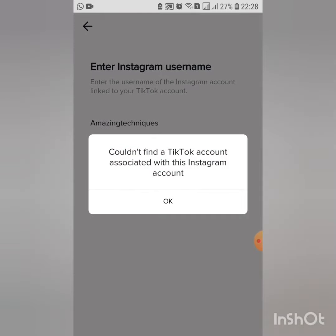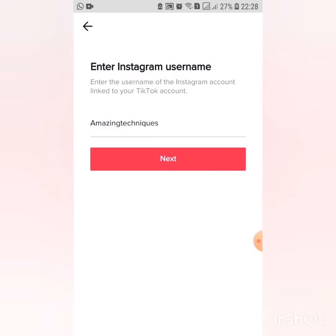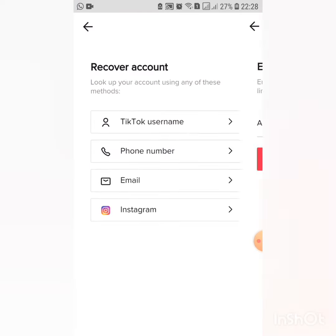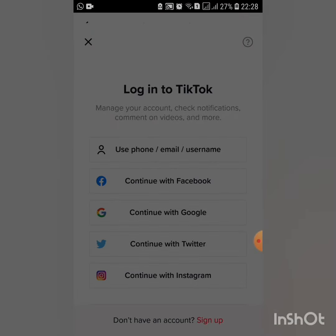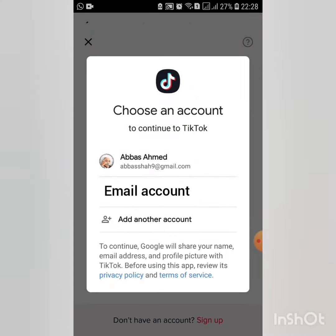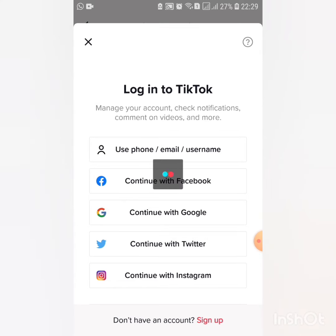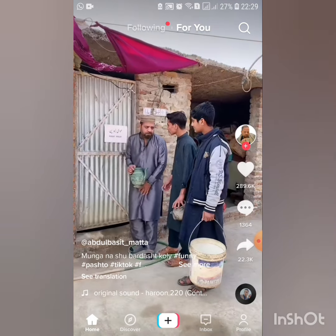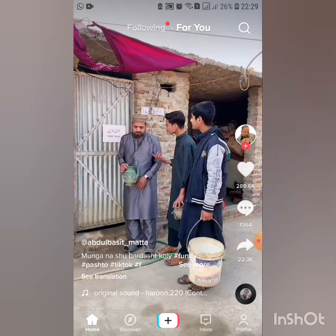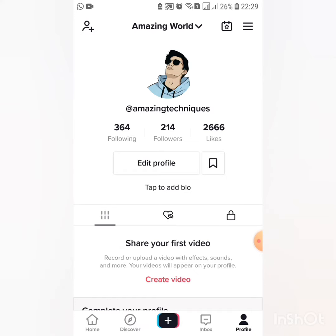So I will go back and then click on the Google account option. I will try it now. As you can see, my account is recovered. Thanks for watching!